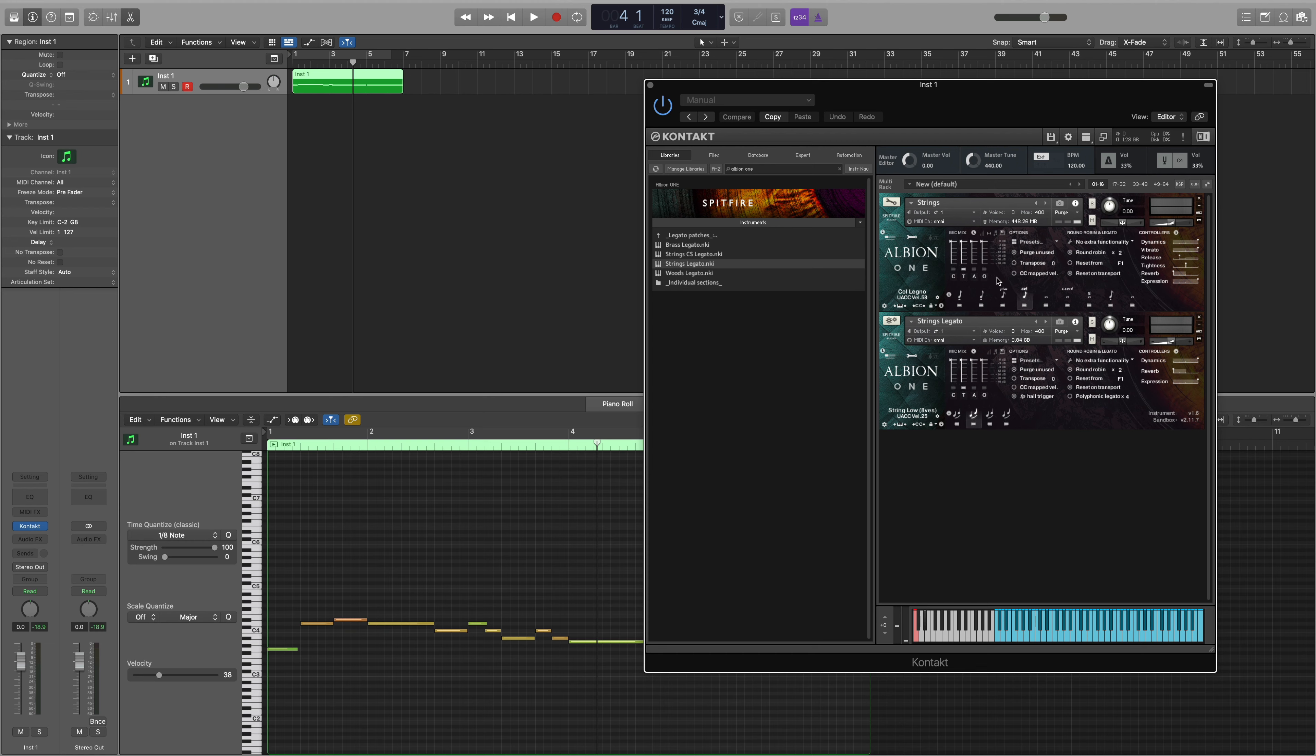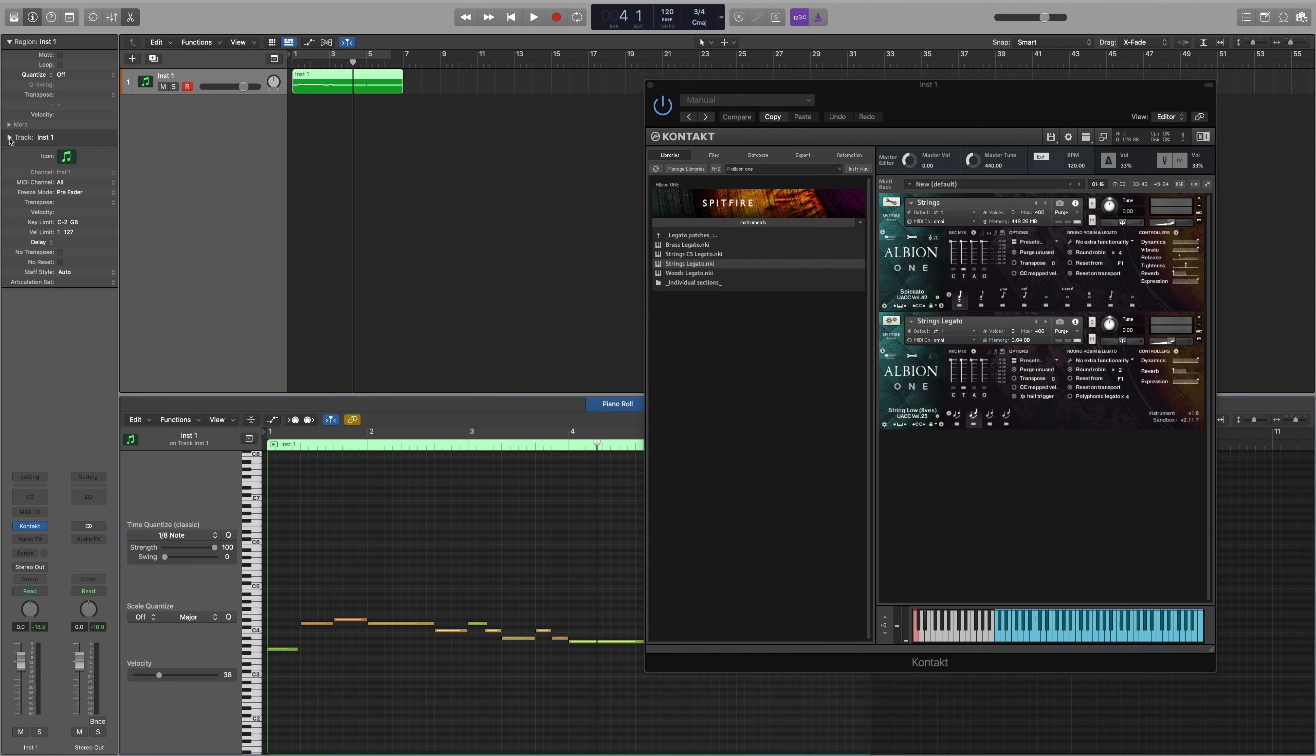So the next thing that we need to do is set up our MIDI device to select the specific velocity values, or in Logic we can set up an articulation set. To navigate to the articulation set menu, select the info box at the top here and then make sure that you open the track drop down.